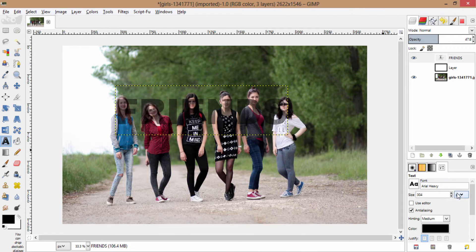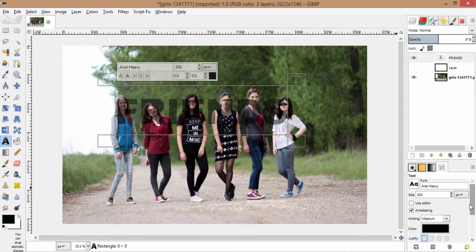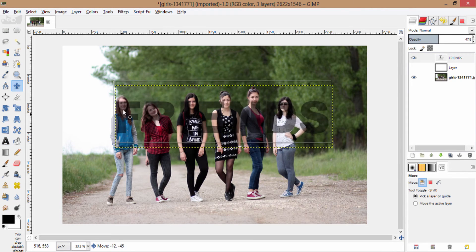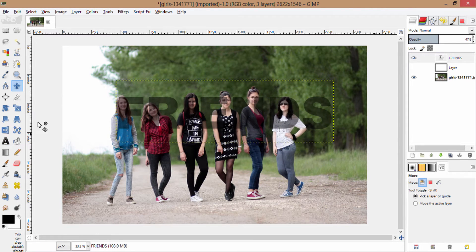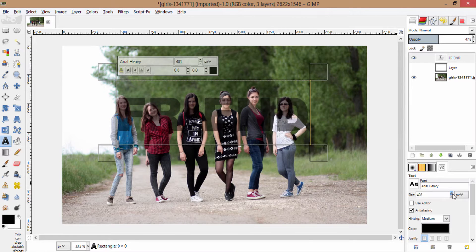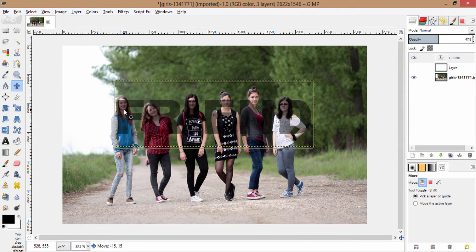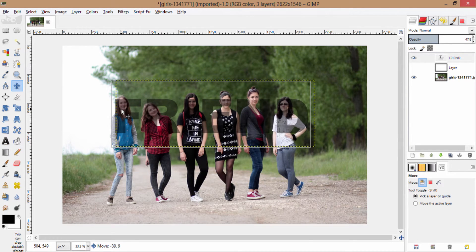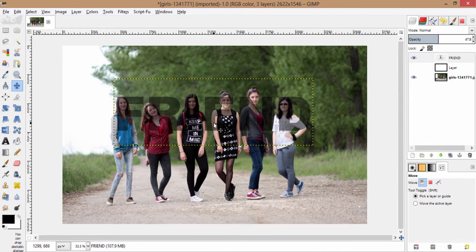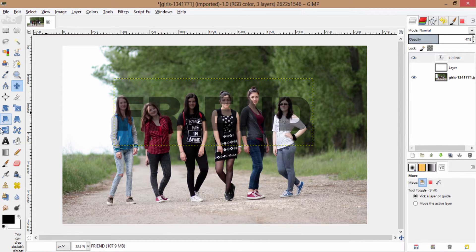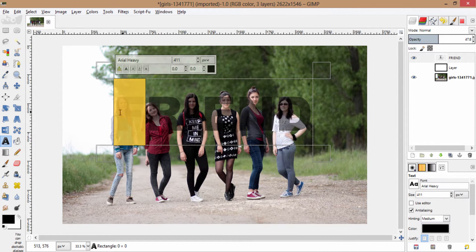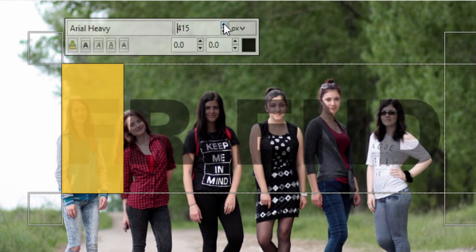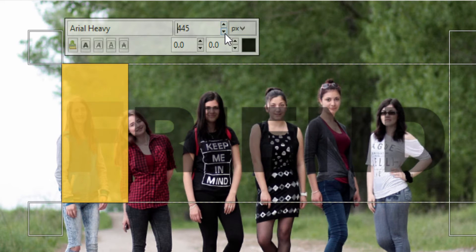Again I am going to increase the size of the text. You can also increase the size of individual letters by selecting the letter and pressing the upper arrow here to increase the individual size of the letter.